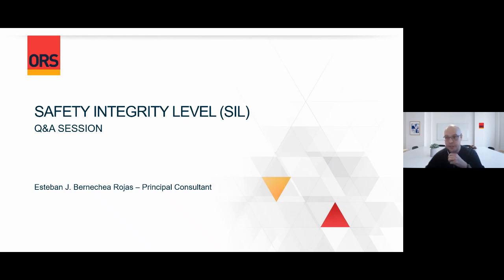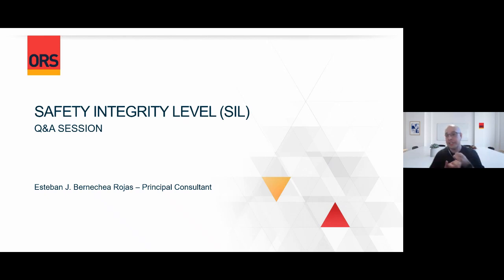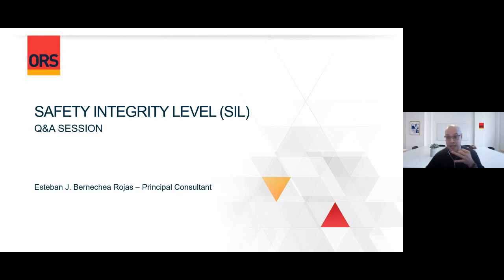Do we get a copy of the presentation and the recording of this webinar? Hopefully my colleague Nassar will post this on our page or LinkedIn, but for sure you'll get at least the presentation.